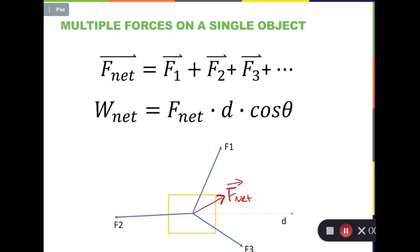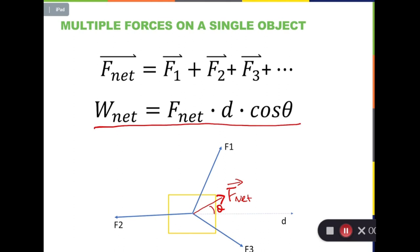We can treat this net force as a single force. This net force has angle theta from the direction of displacement. That's why we can use the formula F_net times d times cosine theta to calculate the total work.